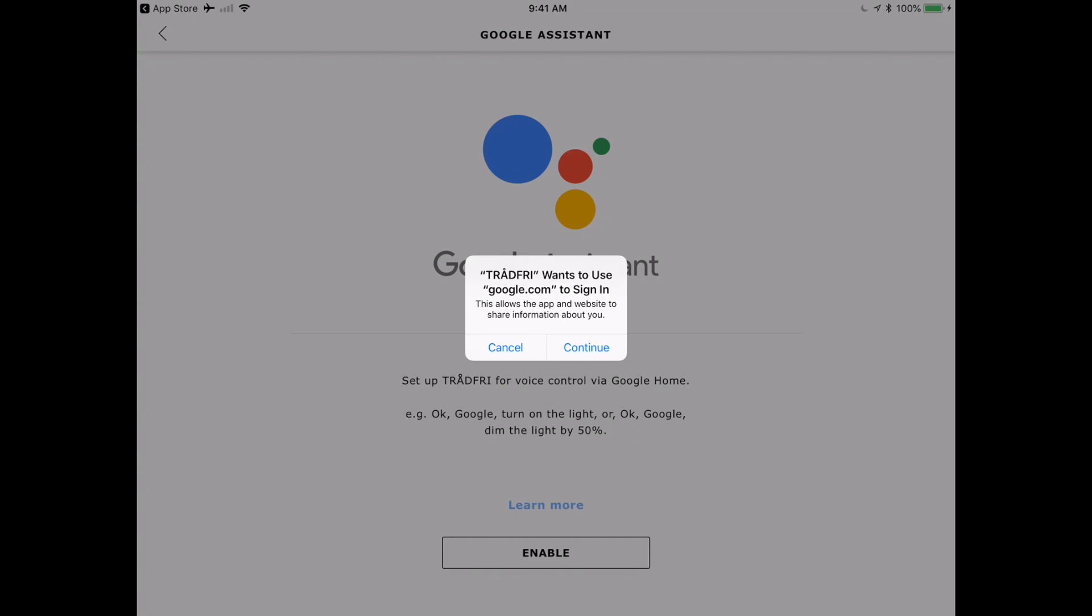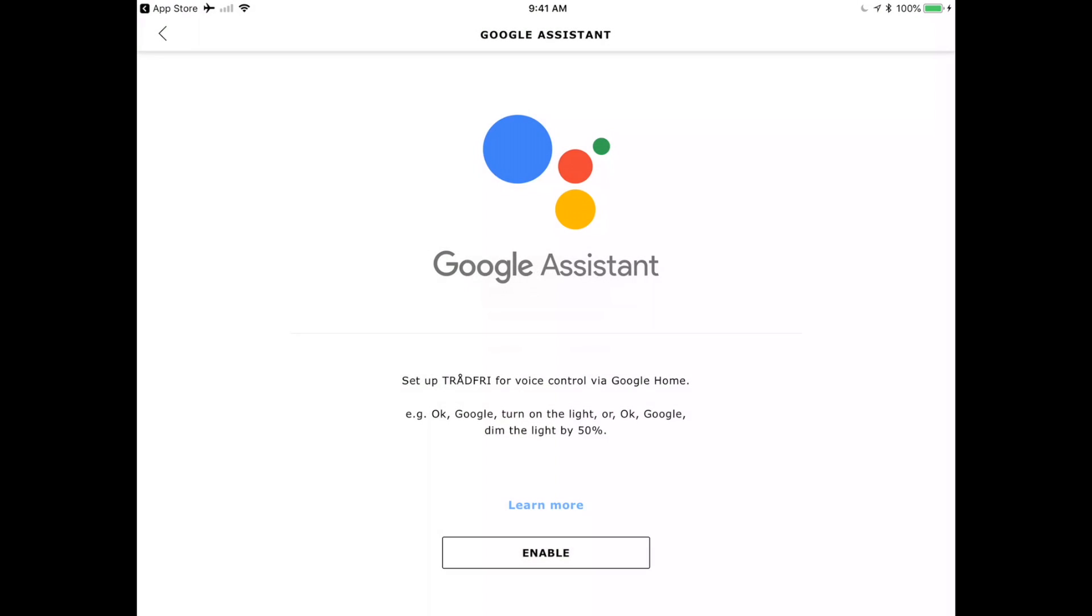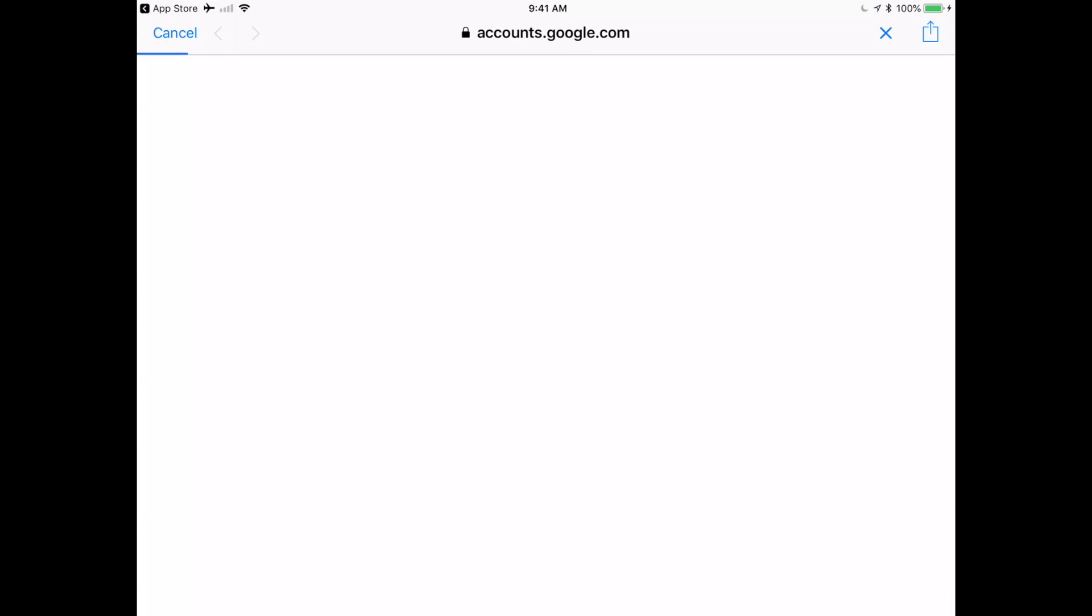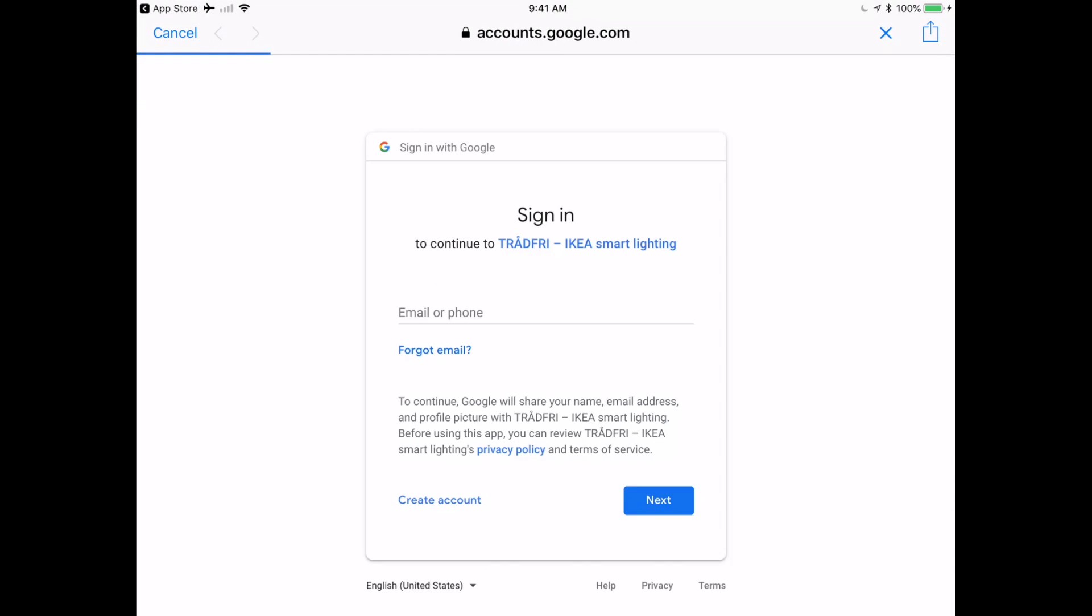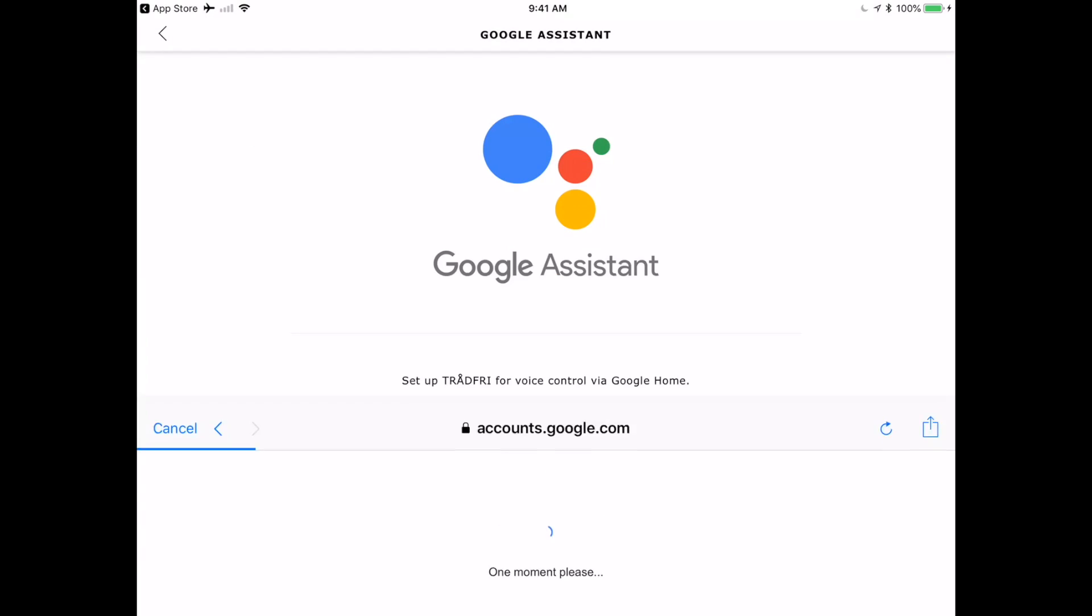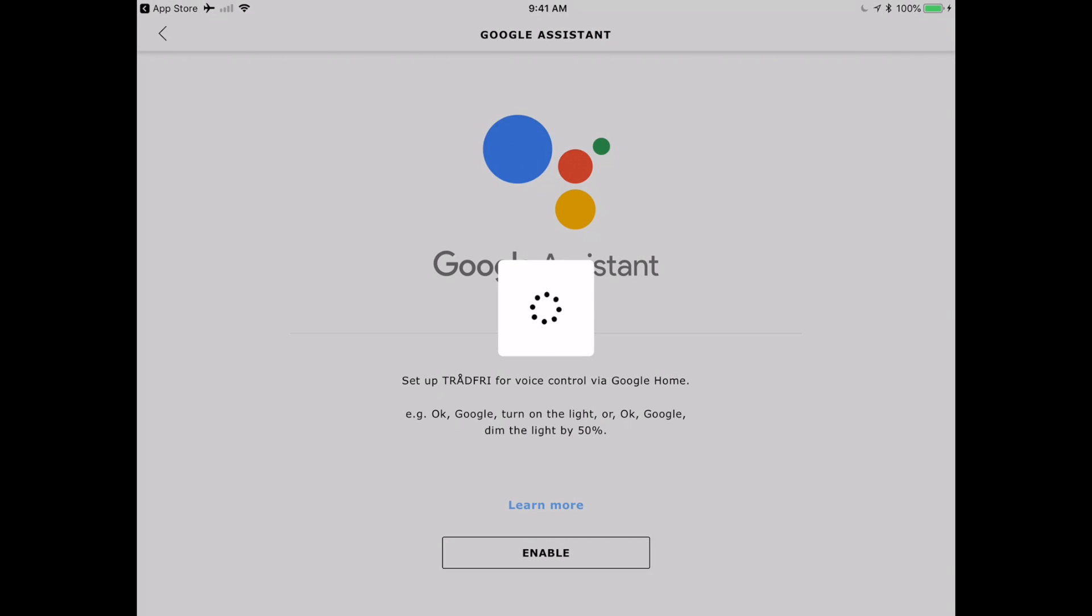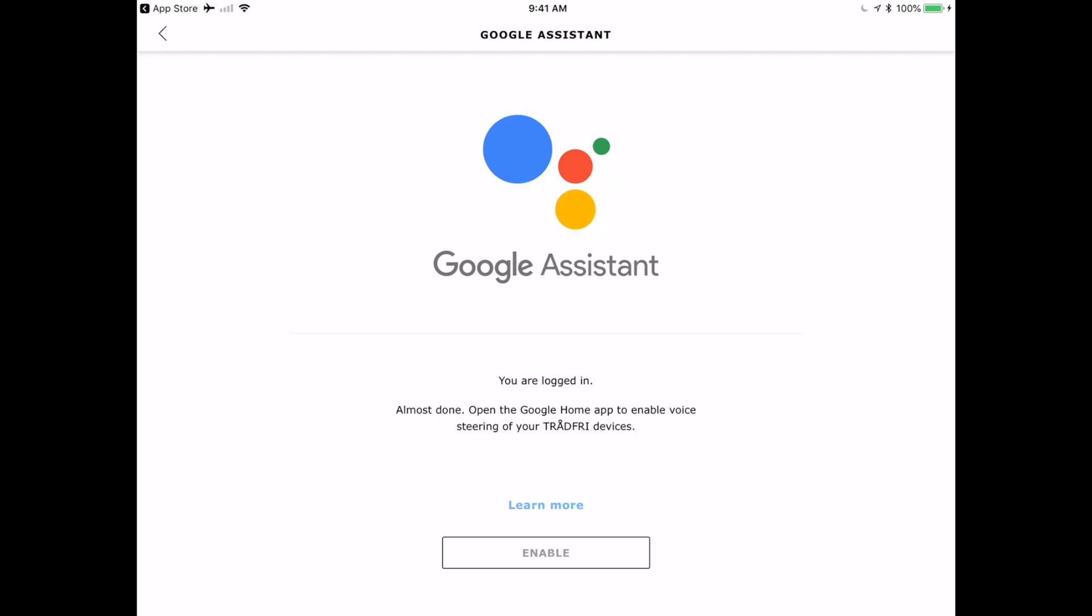Tradfri wants to use Google.com to sign in. Of course, I say yes. Tell it what email address I want to use to sign in. Click that OK button and it says, OK, you're logged in. Almost done. Open the Google Home app to enable voice steering of your Tradfri devices.